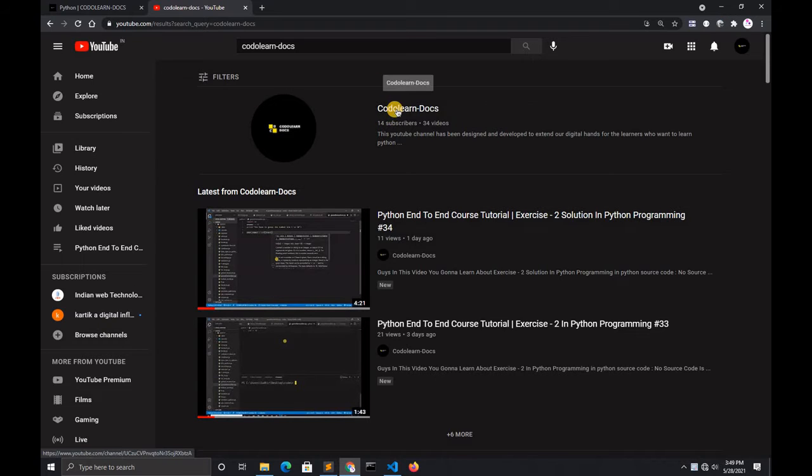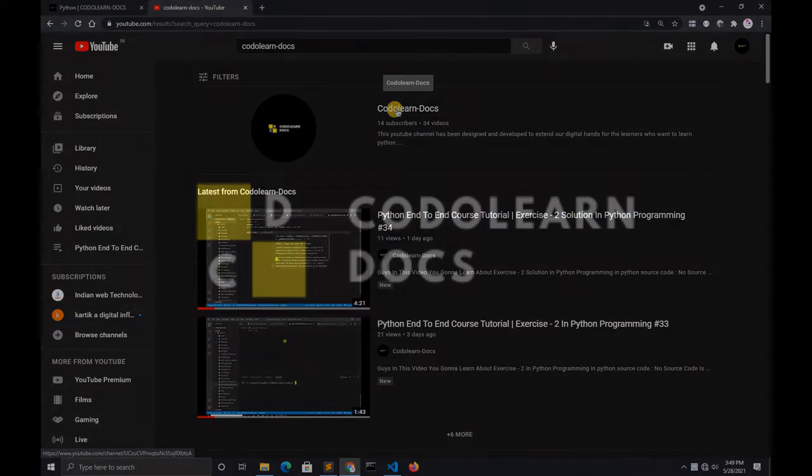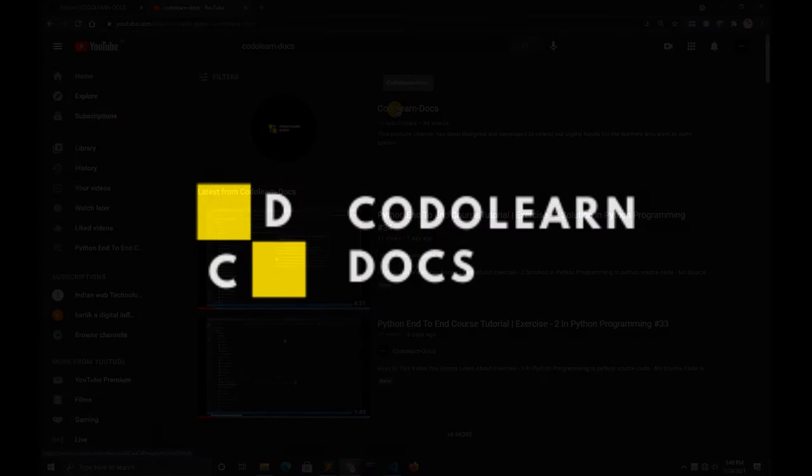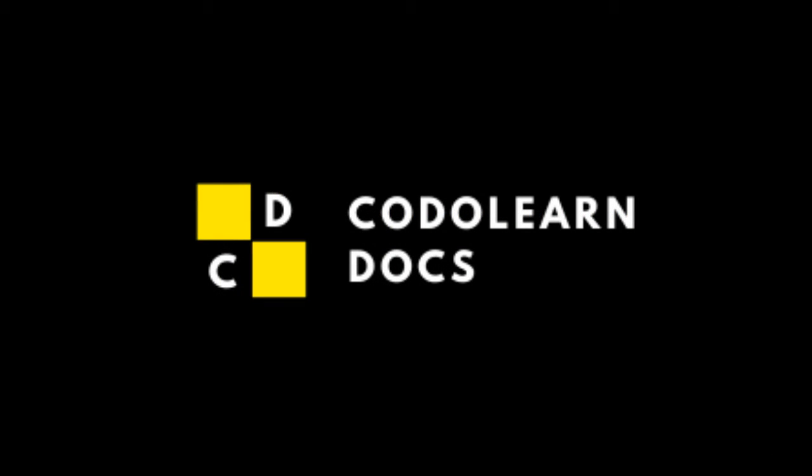Make sure you like this video and subscribe to CodelandDocs channel. Let's get started.